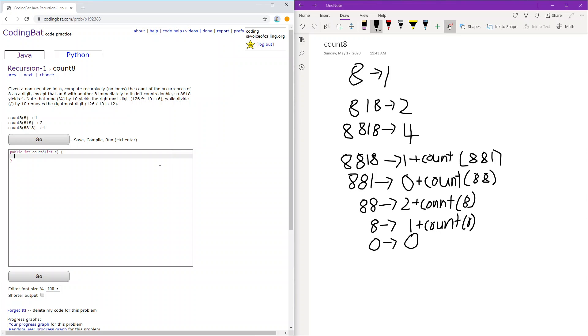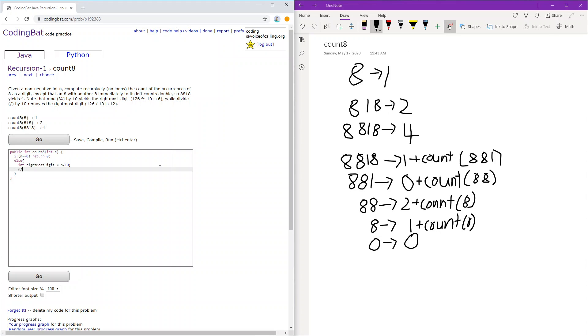Okay, so let's implement that. If n equals 0, that's the base case, we return 0. Else, we first get the rightmost digit, which is n divided by 10. And then we remove that from n.